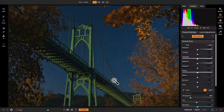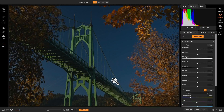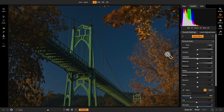Hey everyone, Dan here. Let's dig a little deeper into the develop module. We'll talk about how to use it to really optimize our photo. This is a photo shot here in Portland at the St. John's Bridge, straight out of camera. My goal in develop is always to optimize the photo — to go back to what it was in nature, what was my impression when I was standing there.